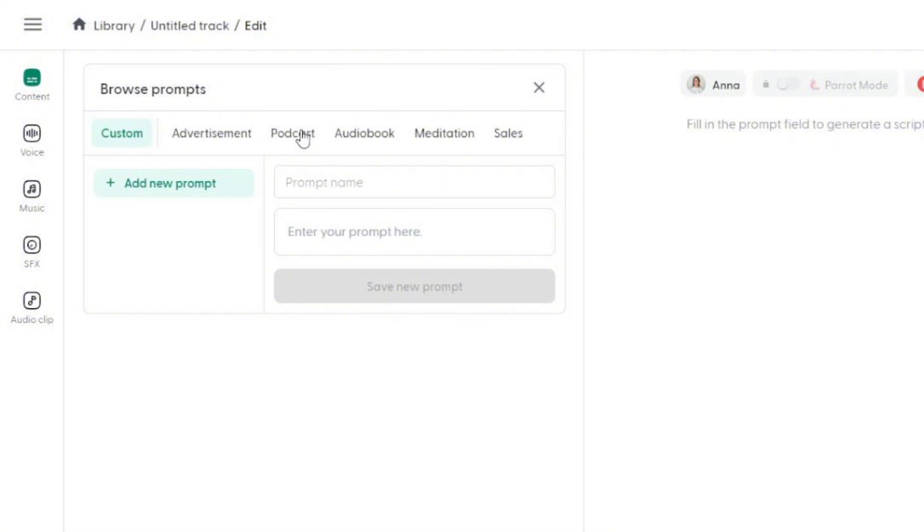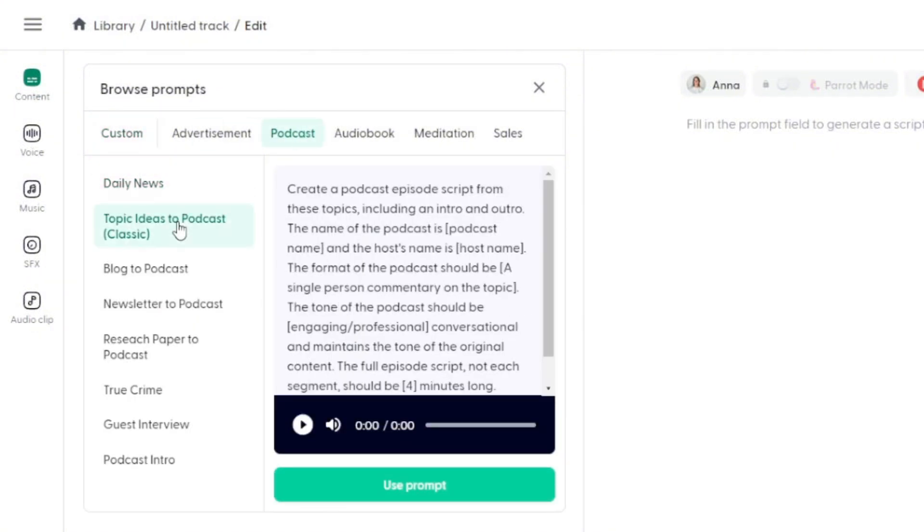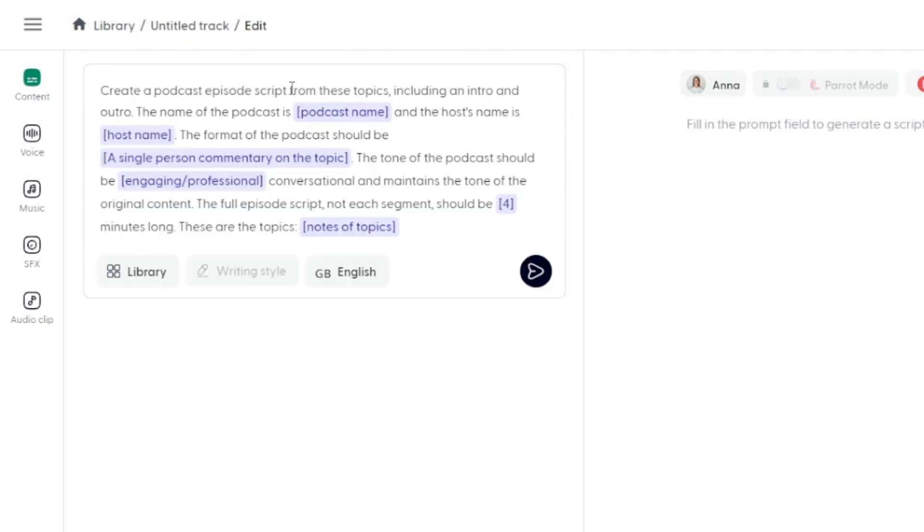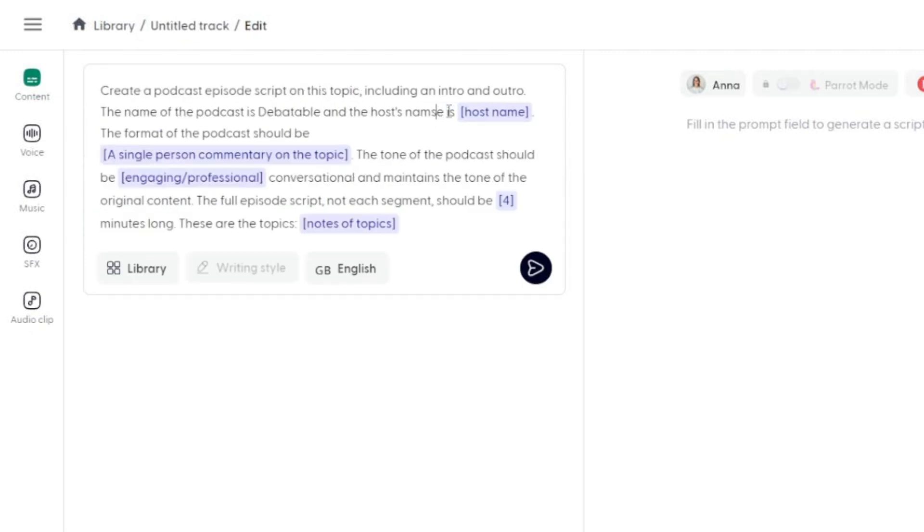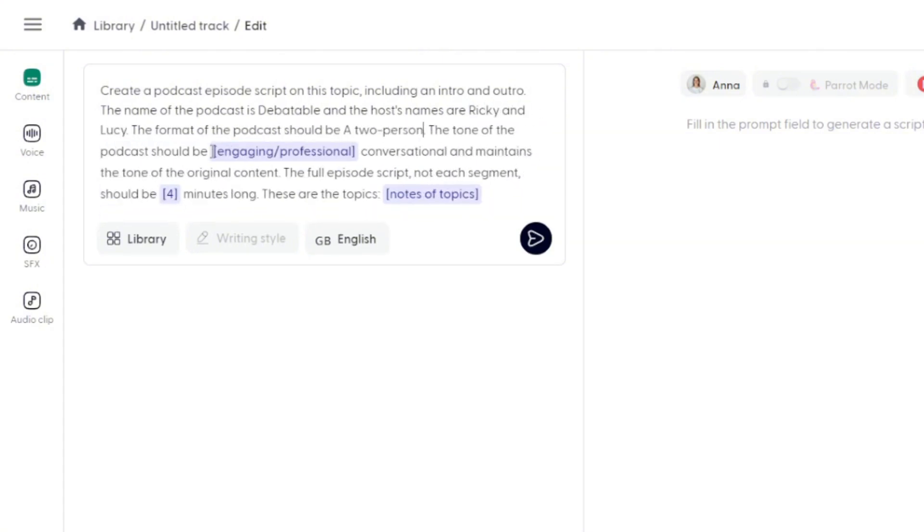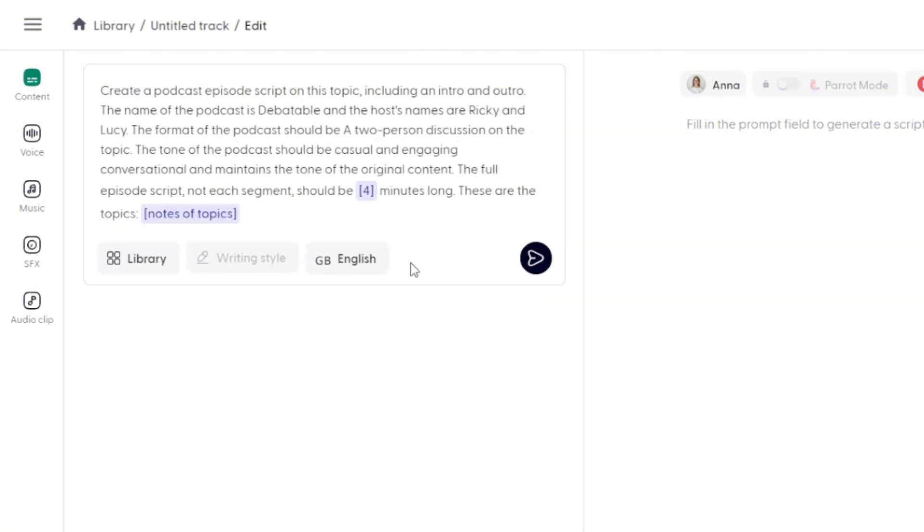I'm going to go back to podcast, and I'm going to pick this topic video to podcast classic. Taking a look at the prompt, it's saying create a podcast episode script from these topics, including an intro, an outro, the name. This looks like a good start, so we'll go ahead and click use prompt. Now I've got a pretty good framework for my prompt. I can really just fill in the blanks here, take what's highlighted, change that to what I want it to be, but I want to make a few tweaks here.